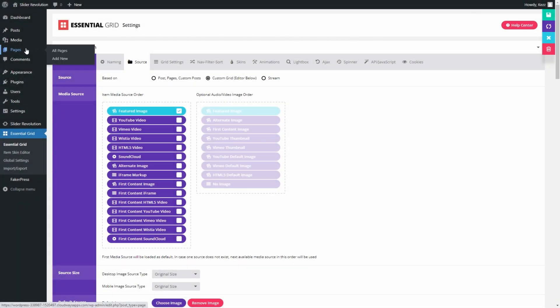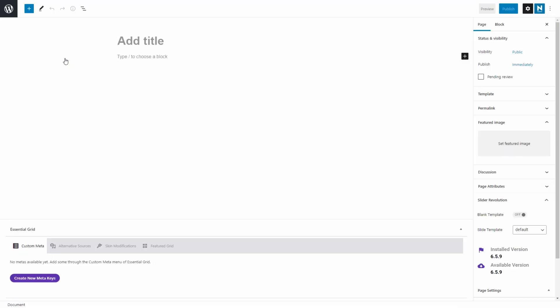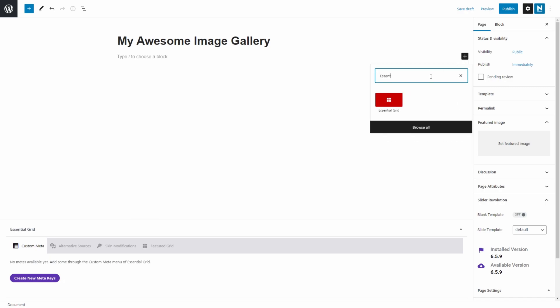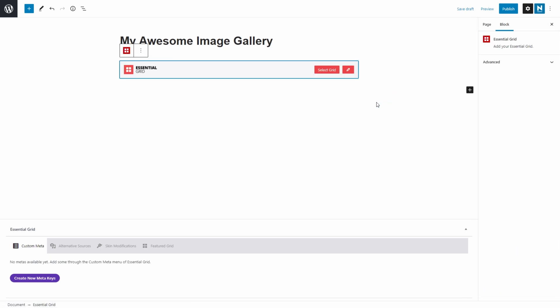In WordPress, hover over Pages and click Add New. Click the Plus button to add a block, then search for Essential Grid. Select the Essential Grid button to add it to the page.